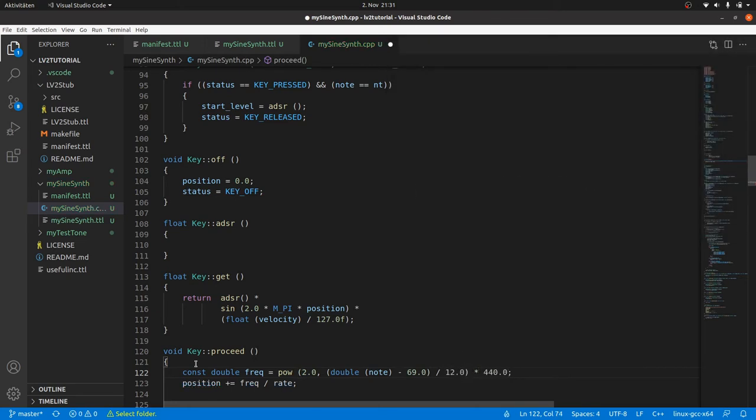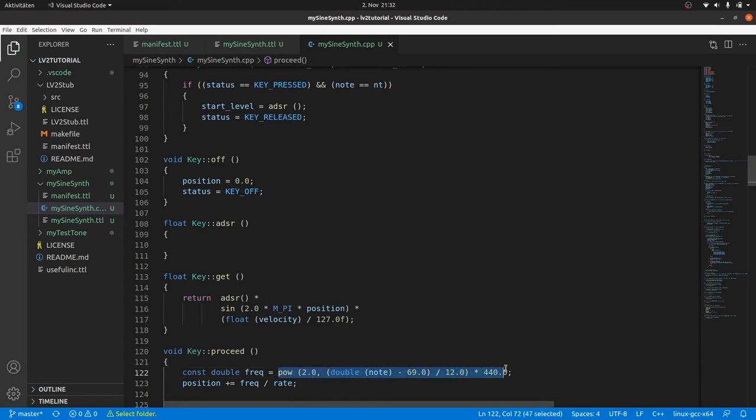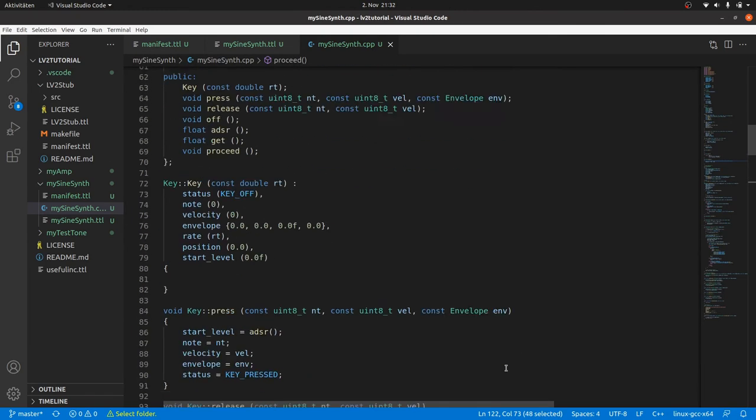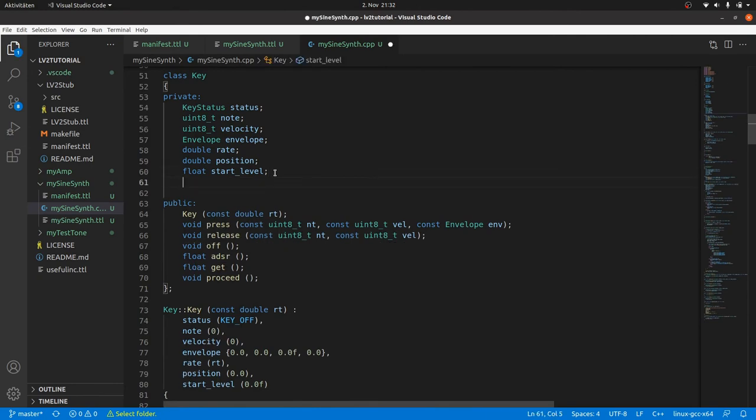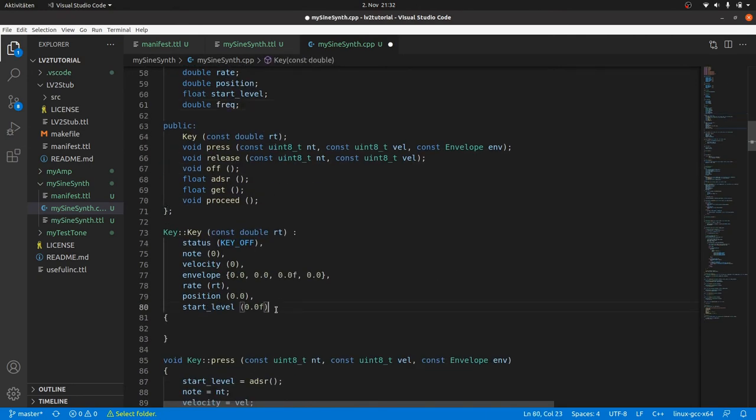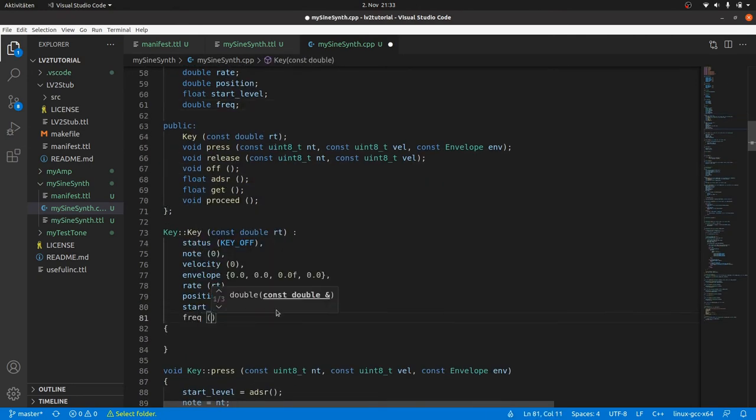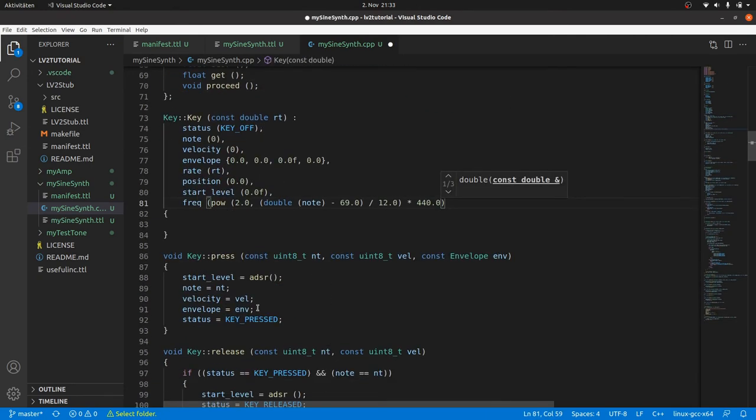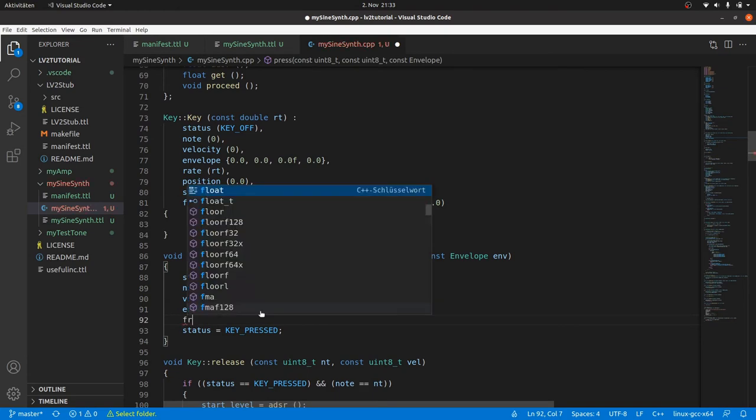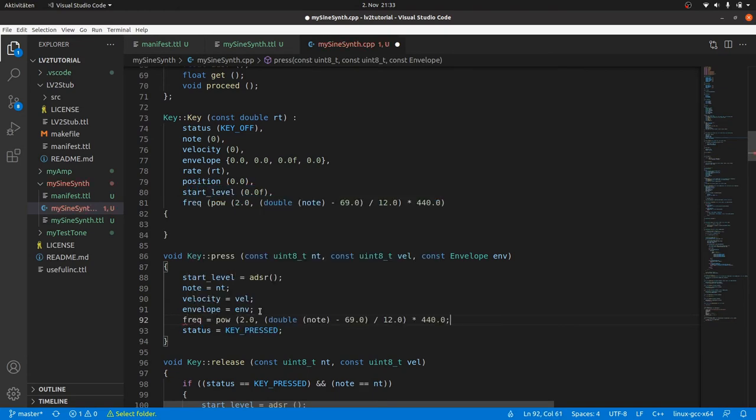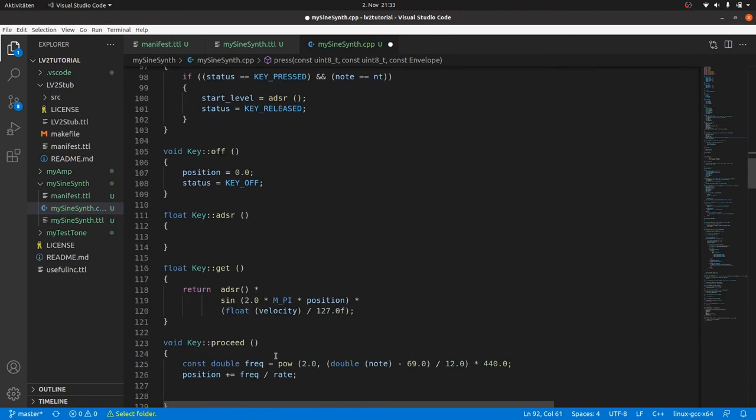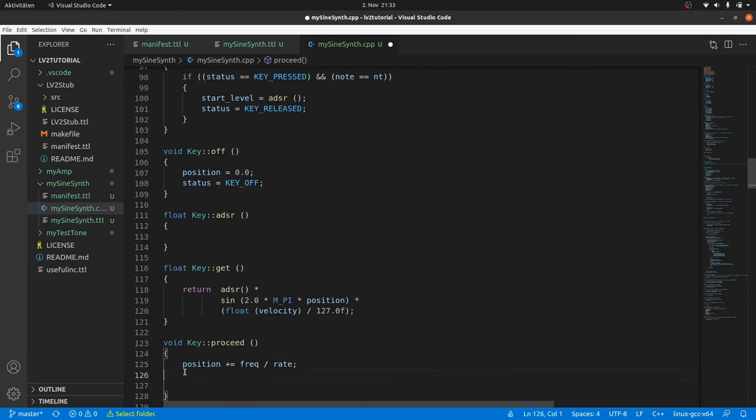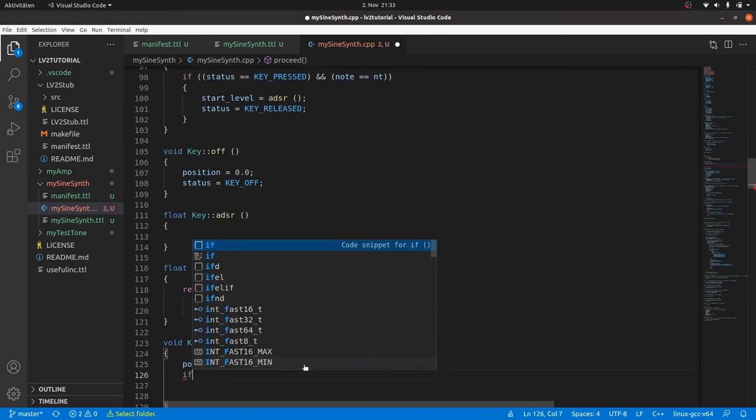There is only one weakness here. We recalculate the frequency for each proceed call and thus for each sample again and again. And the calculation contains the rather expensive pow function. It would be sufficient to call it once when the node is set. So we define it as a private member, copy and paste the function for the initializer, also set Freq in the press method and remove it from proceed.